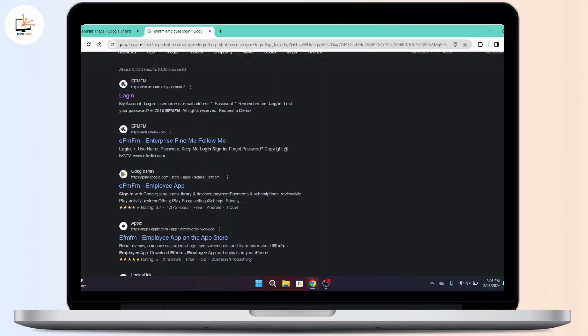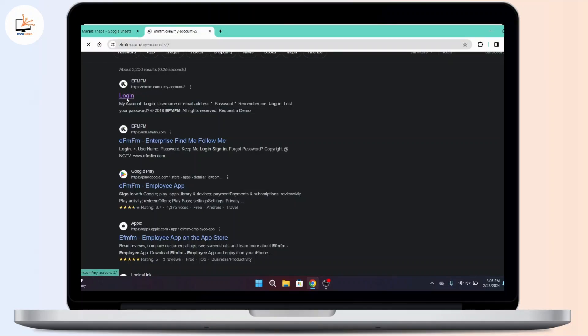Then you will be taken to this interface with a bunch of search results. Among them, head over to the first link that says login or EFMFM.com and click on that.